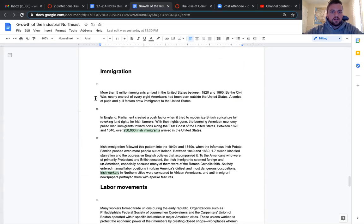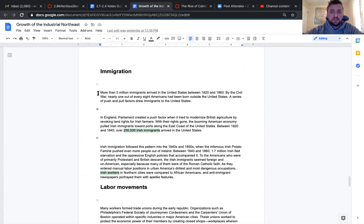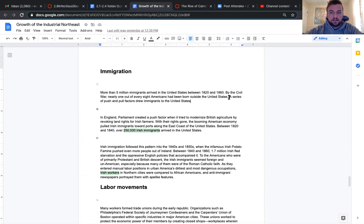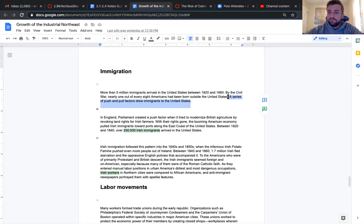Now we're getting into immigration. More than 5 million immigrants arrived in the United States between 1820 and 1860. By the Civil War, nearly one out of every eight Americans had been born outside the United States. A series of push and pull factors drew immigrants to the United States. Real quick, push and pull. If you were in my geography class, well, you're in my class now, so I might as well talk about push and pull.